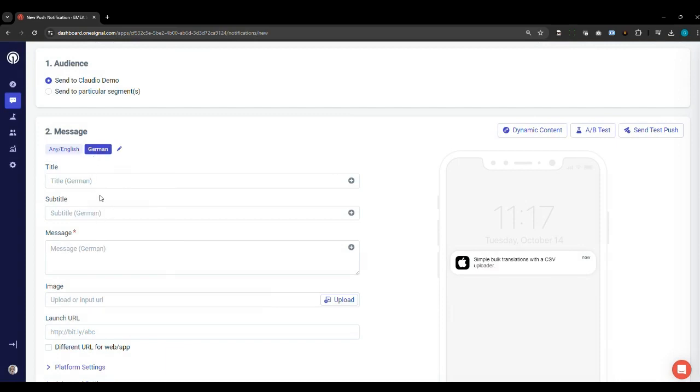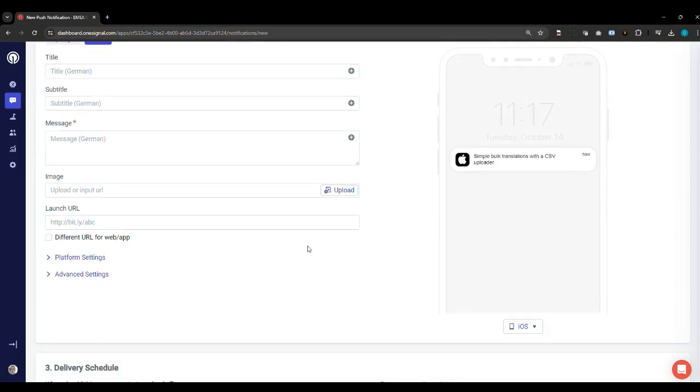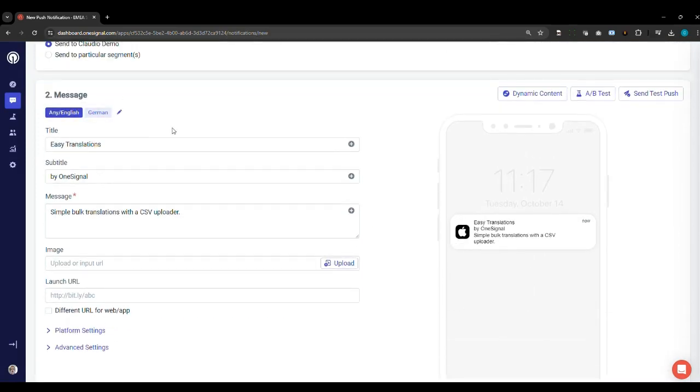However, when managing bulk translations in OneGo, we recommend to use the importer.